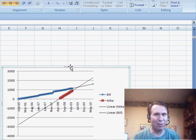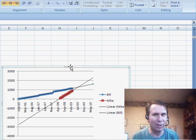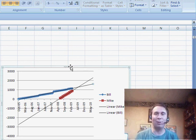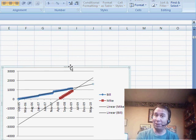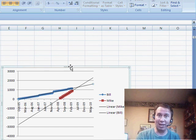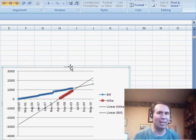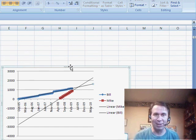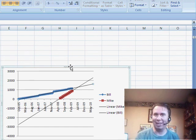Well hey, several different cool charting tricks. Hope you found this useful. I want to thank you for stopping by. We'll see you next time for another netcast from MrExcel and Excel is Fun.